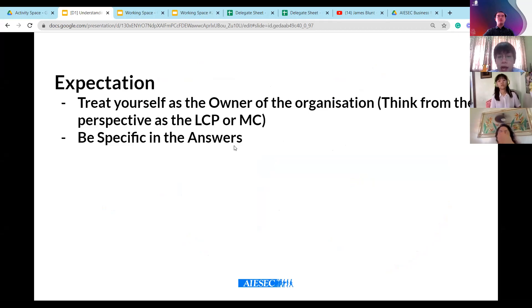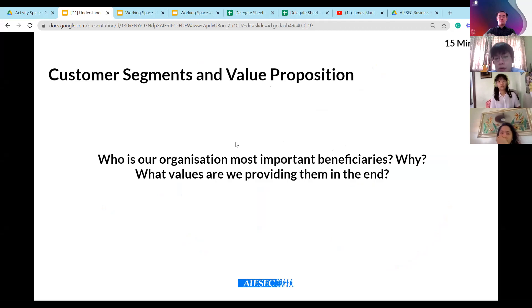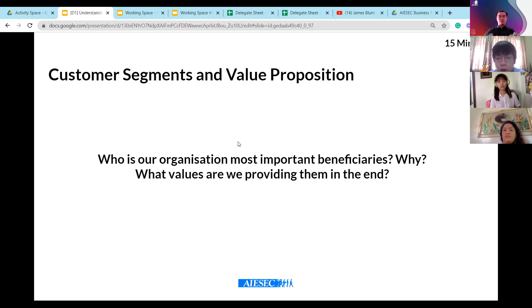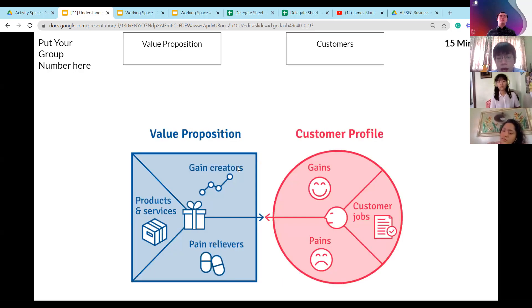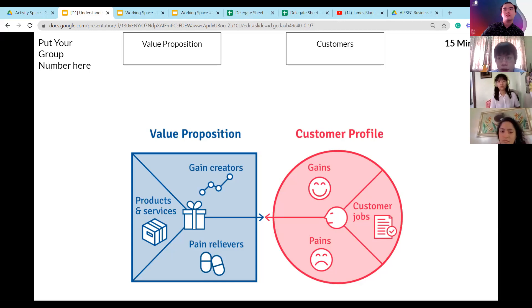Be specific in your answers. I only have two questions for you. First: who is our organization's most important beneficiaries and why? Second: what values are we providing to them in the end? I will split you into different teams - it will be random, not the same LC. You need to discuss with your team to come up with these two answers. Any questions, or are you clear? Okay, nice.